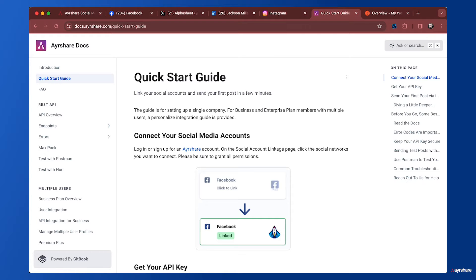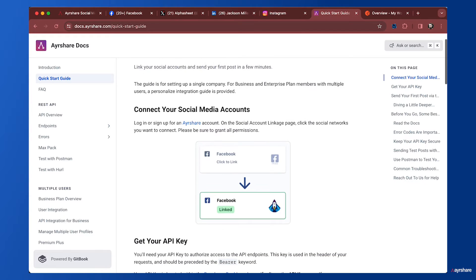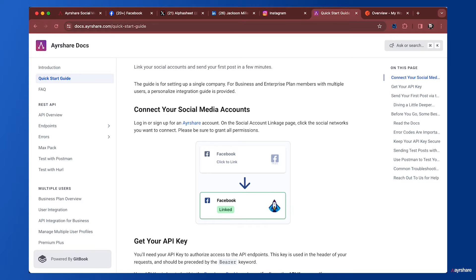The guide explains the steps. First, you need to set up an Airshare account. For the purposes of this video, we're going to be using a premium Airshare account. You can just go to airshare.com.